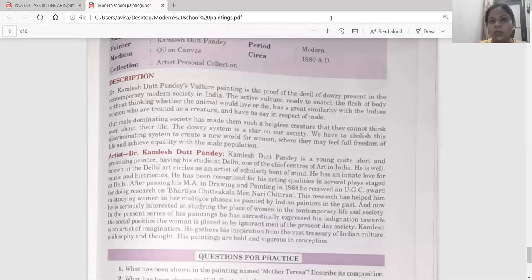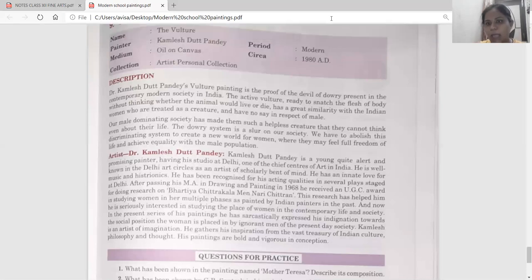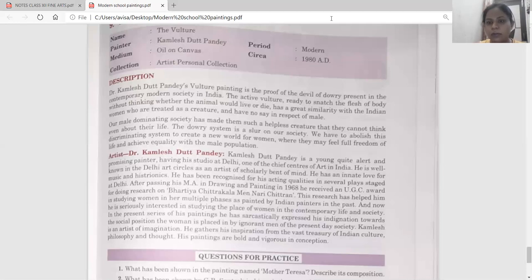So this is the topic of 'The Vulture,' and this is the last painting we have done in this modern trends painting series. Is it clear to everyone? Okay then, bye.